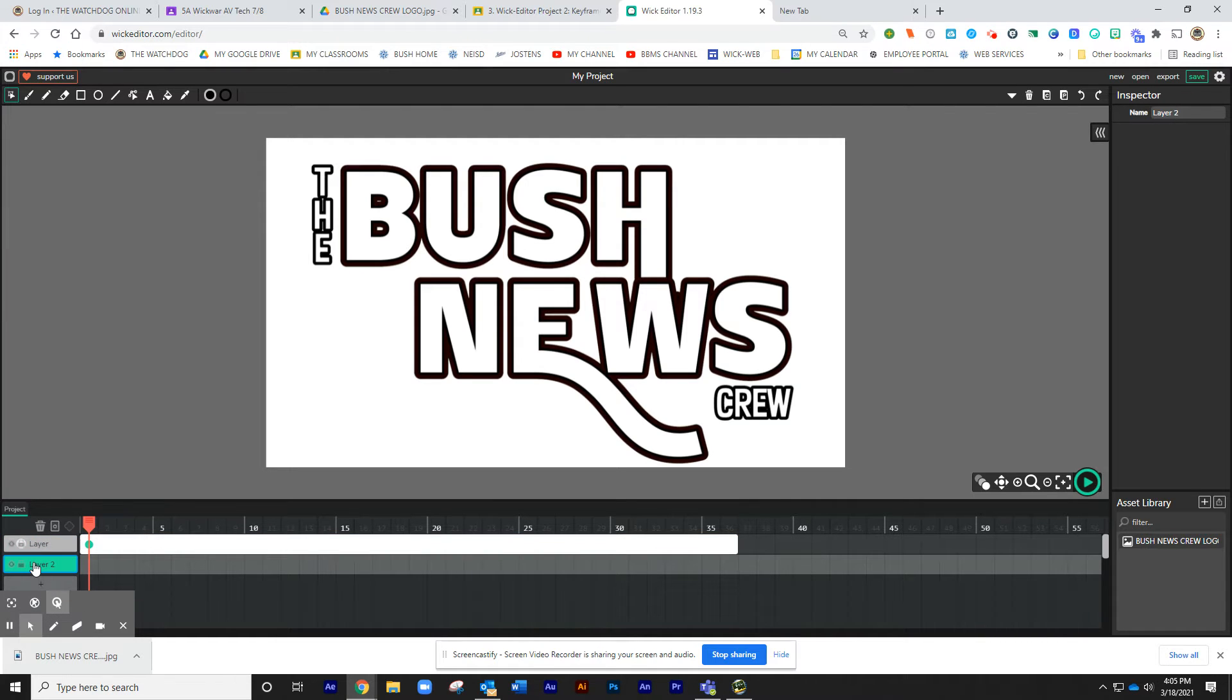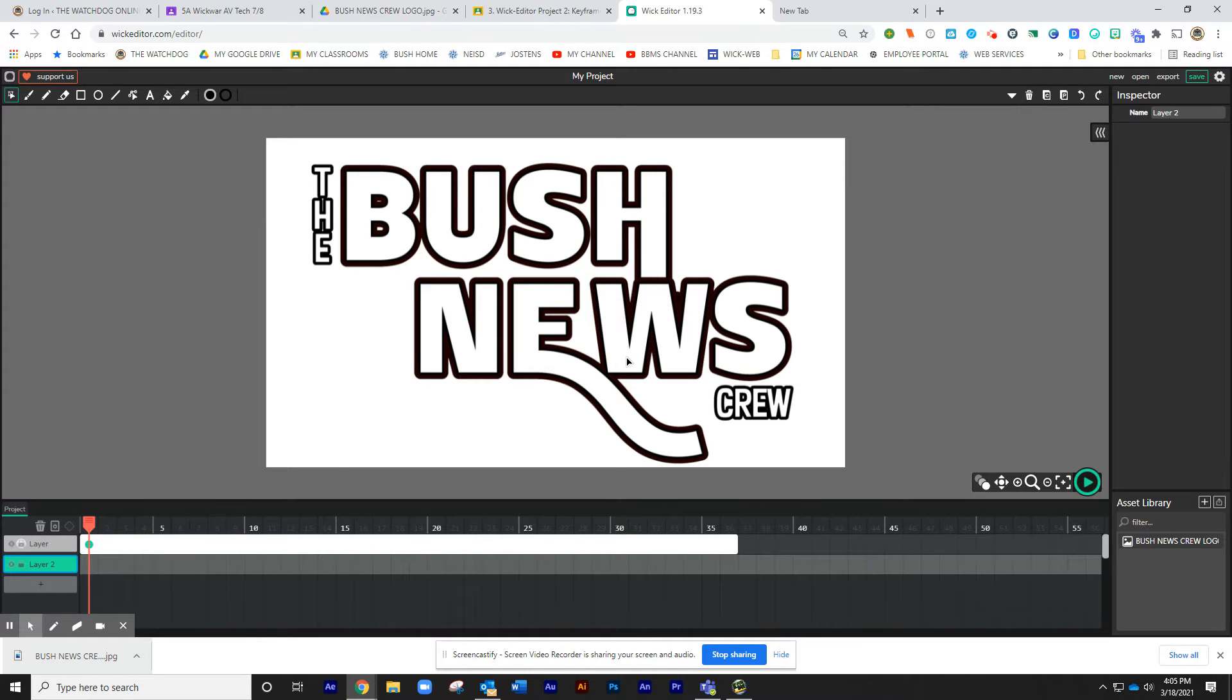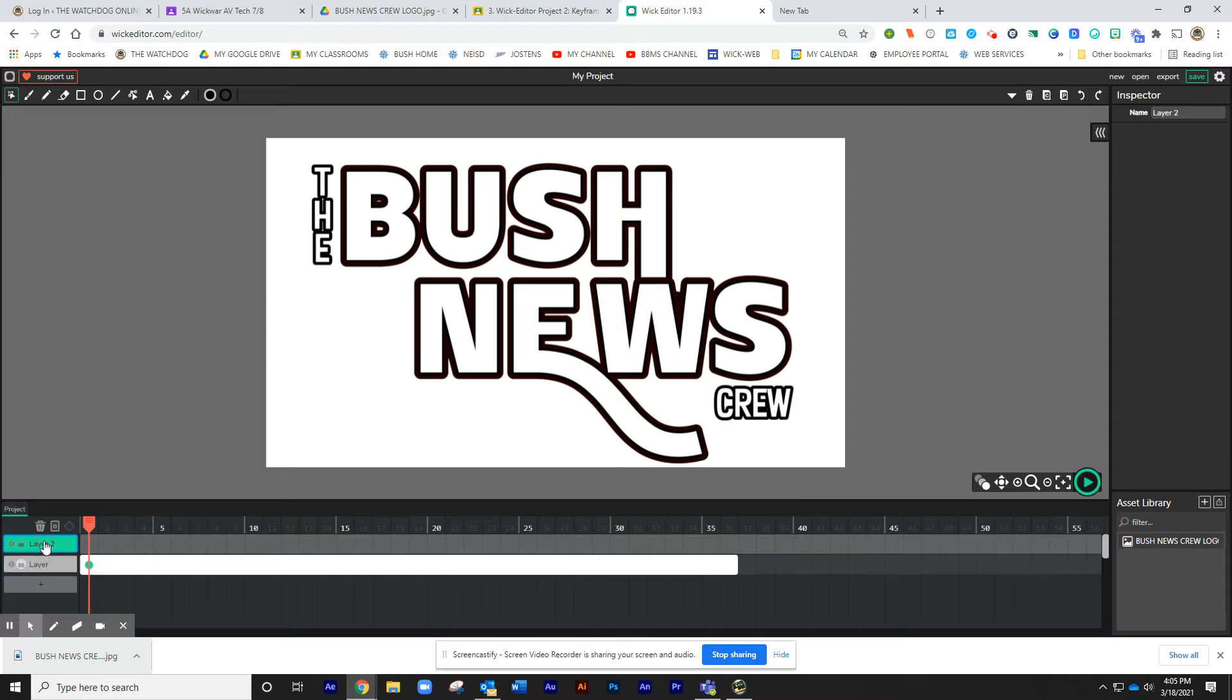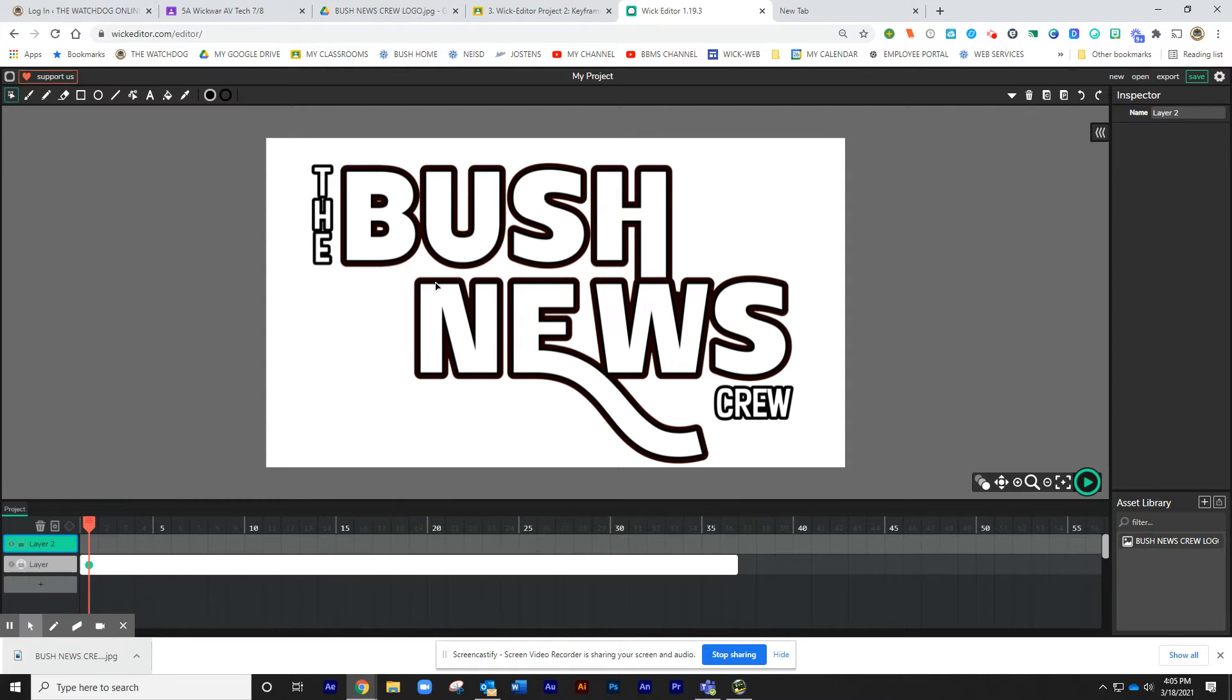Now, the problem with what I have here is that I do not want my second layer to be underneath my background layer. So I'm going to grab this layer and drag it right on top. So now the background layer is on the bottom. That way, anything we draw will be on top.